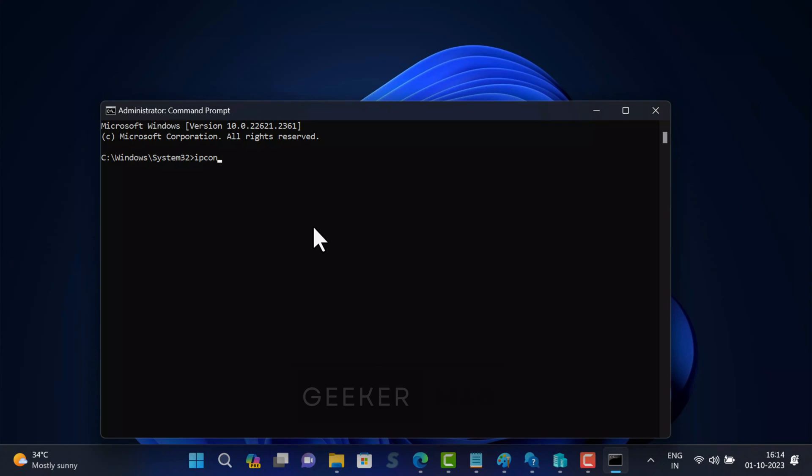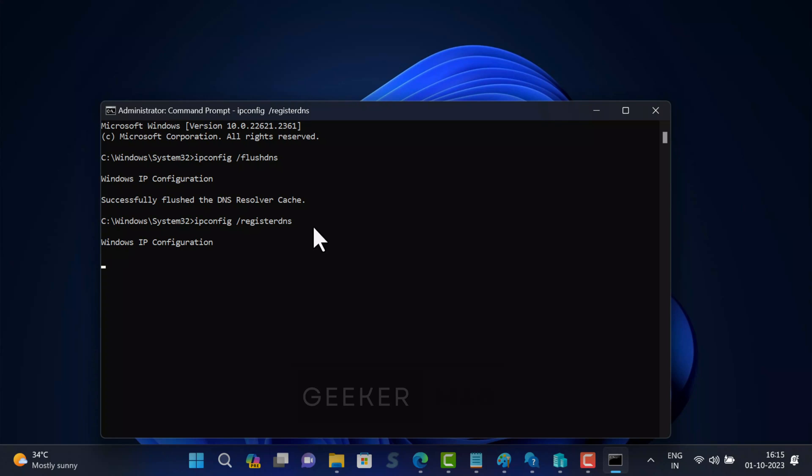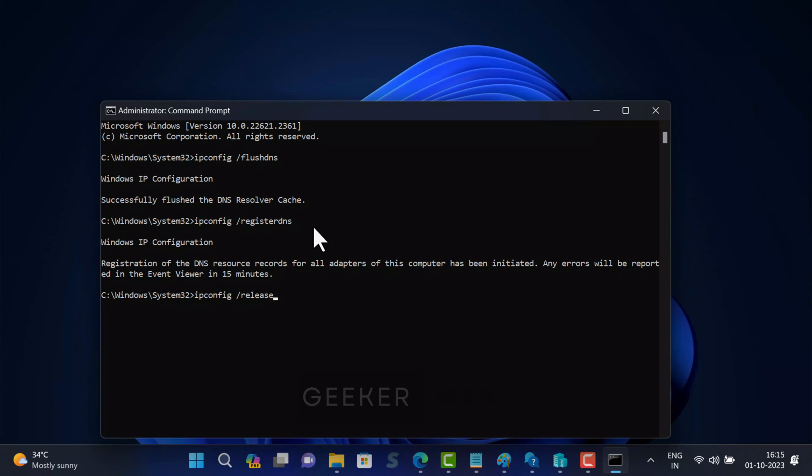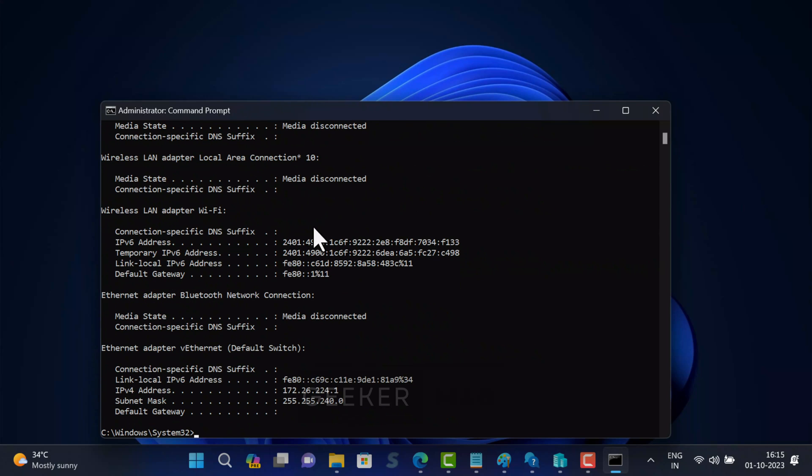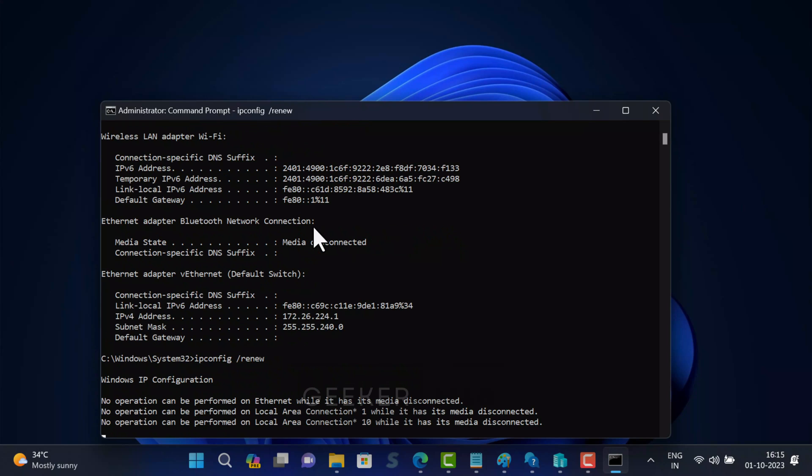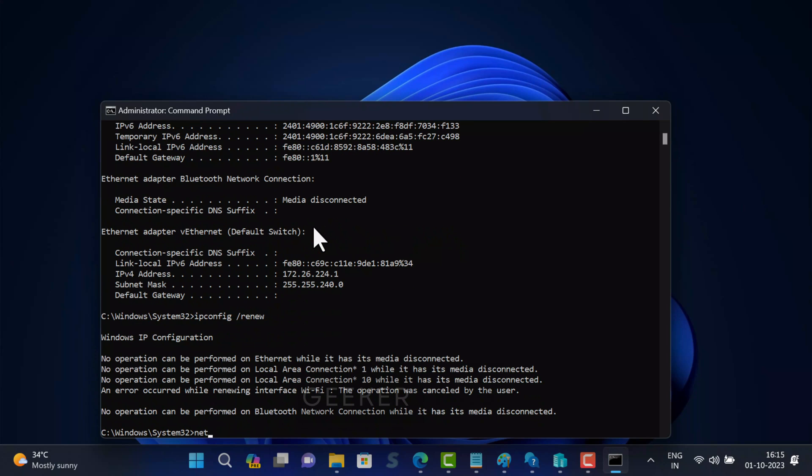ipconfig space forward slash flush DNS. ipconfig space forward slash register DNS. ipconfig space forward slash release. ipconfig space forward slash renew. netsh space winsock space reset.